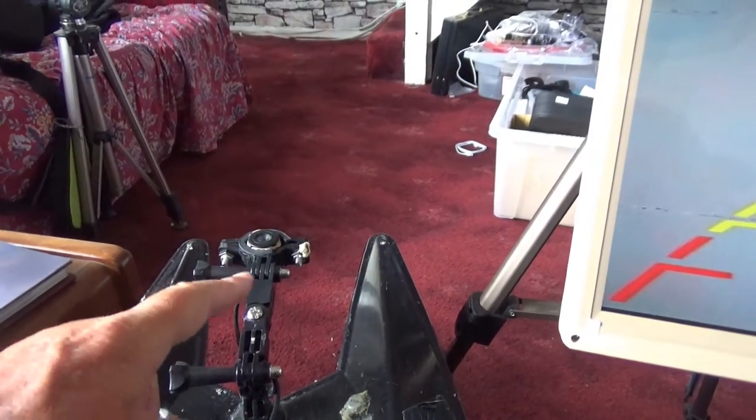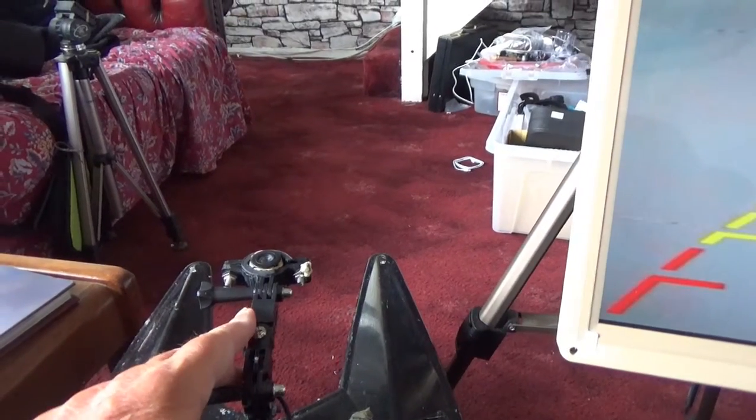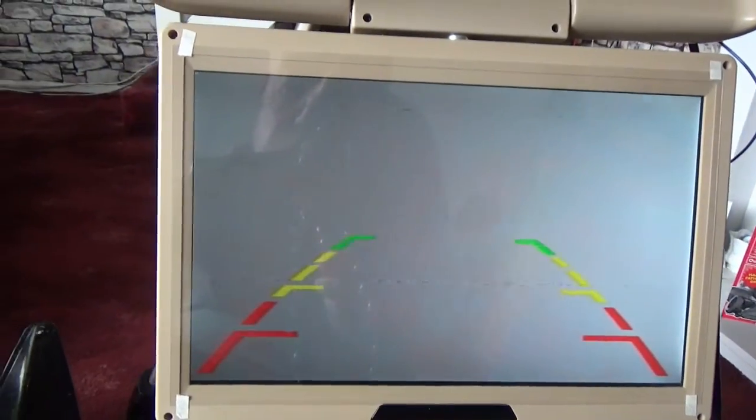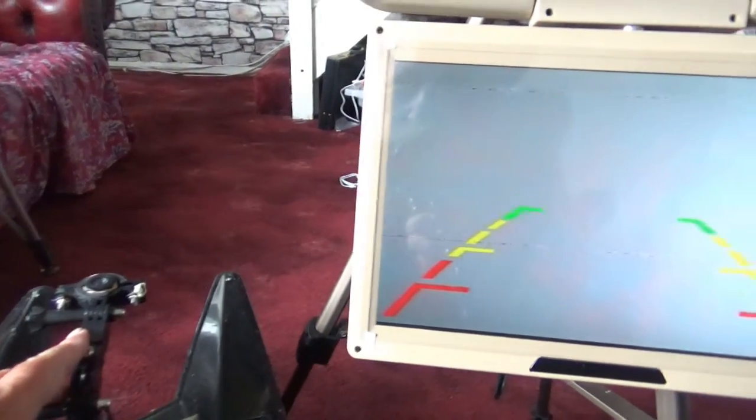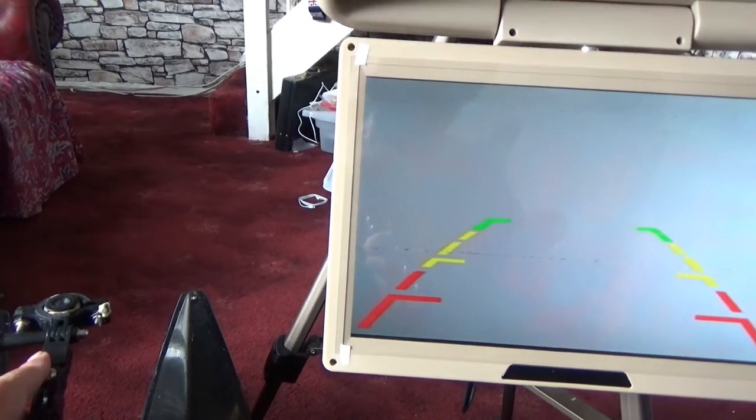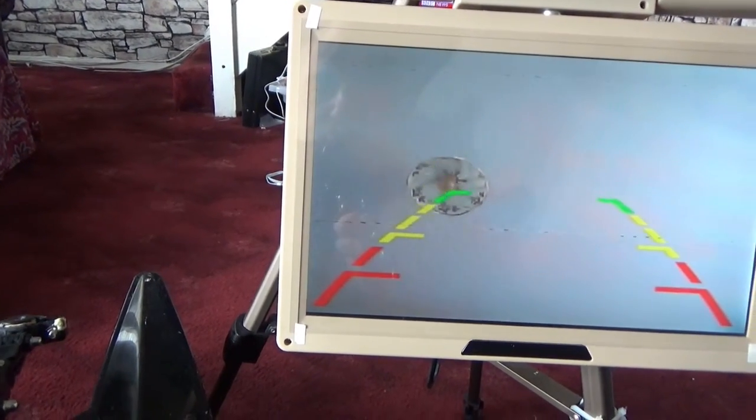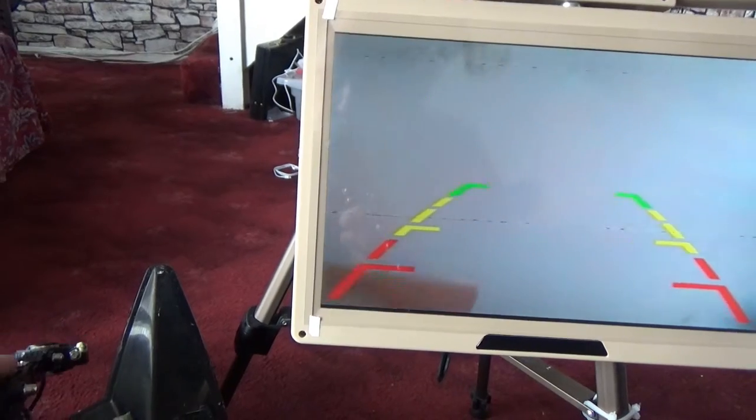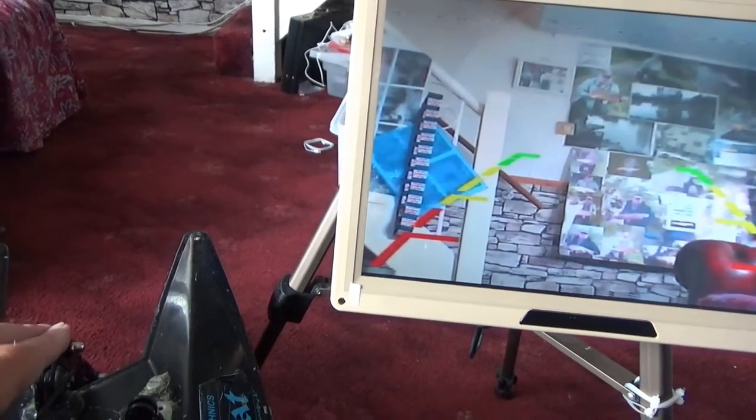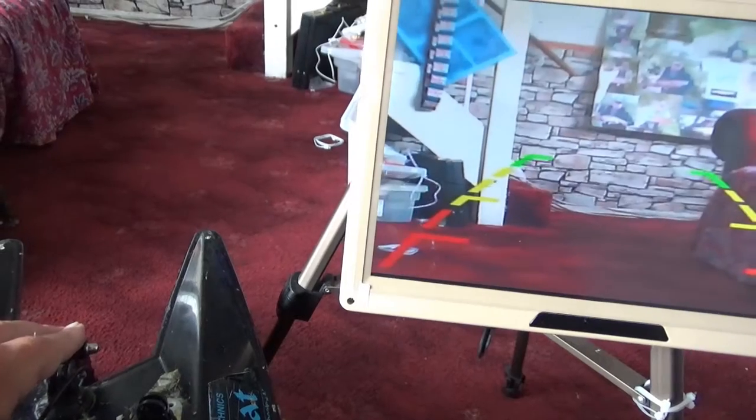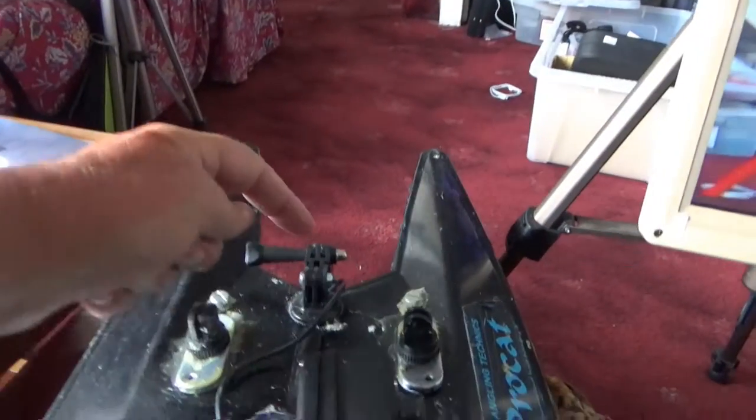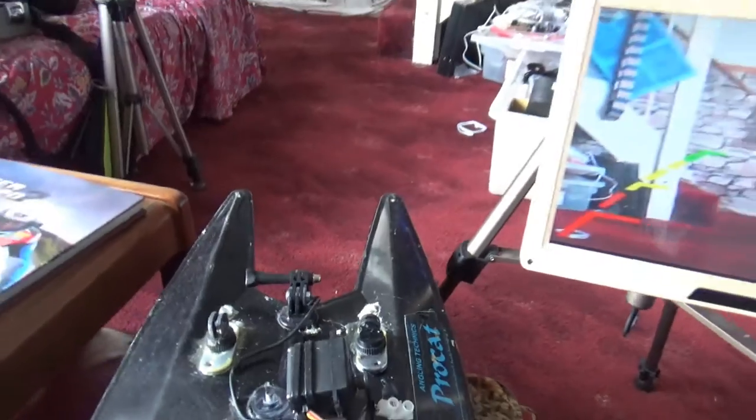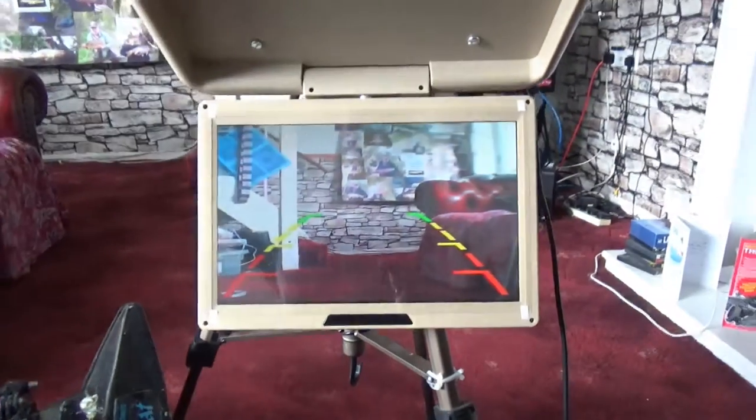It's pointing up in the air at the moment and that's why there's nothing on screen, but as I tilt it down we'll see the screen change. There's a ceiling light and there's the view in my living room from this camera at the front.